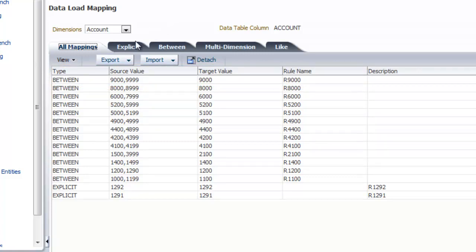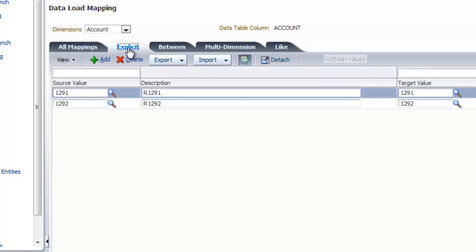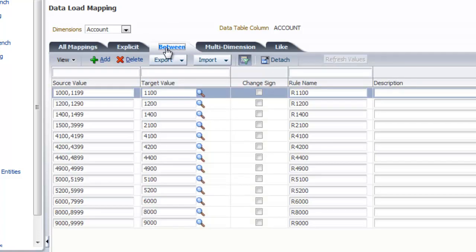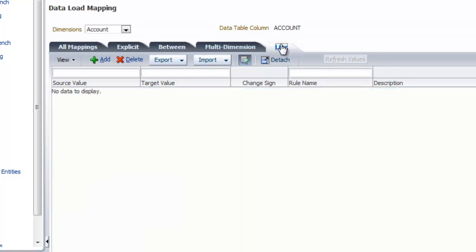You can create explicit mappings for individual values, mappings for source data between two values, or mappings for items similar to a search pattern using wildcards.